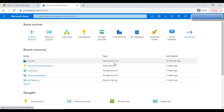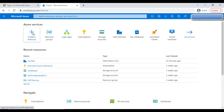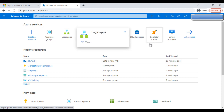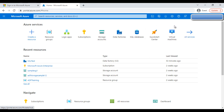So here we are — this is the Azure portal. At the top you can see the Azure services, and a few services are listed there, such as Resource Groups, Logic Apps, Subscriptions, Storage Accounts, and many more.